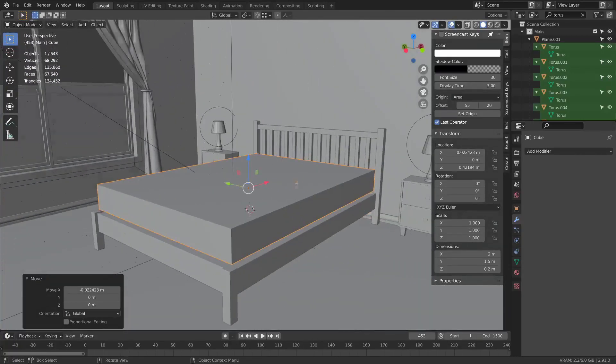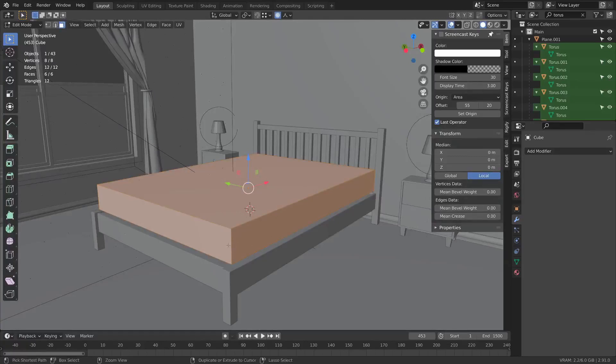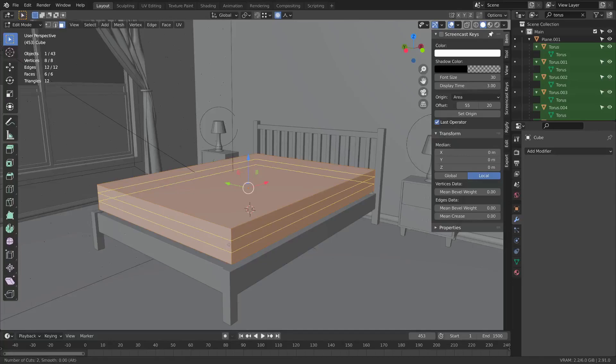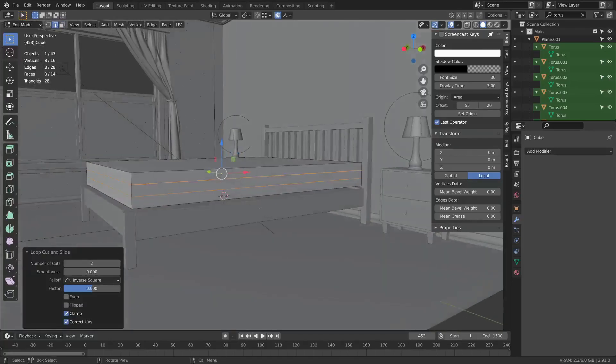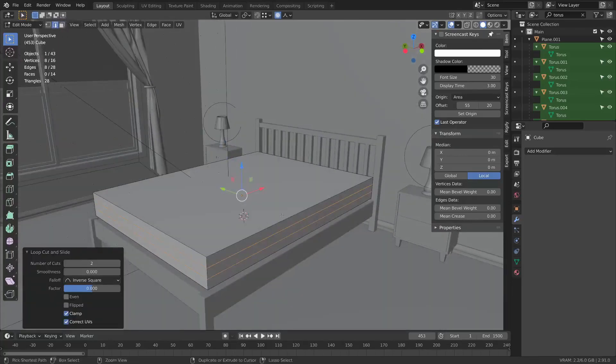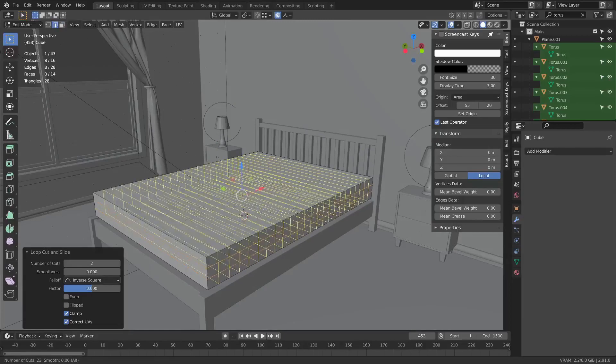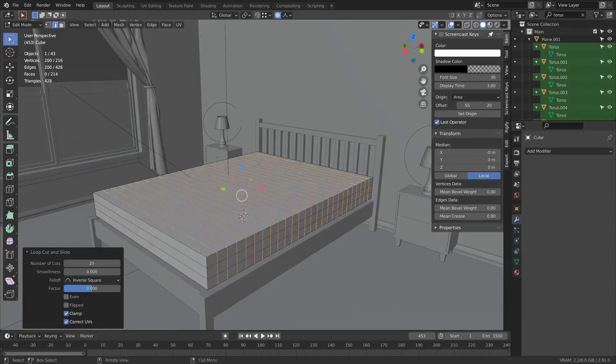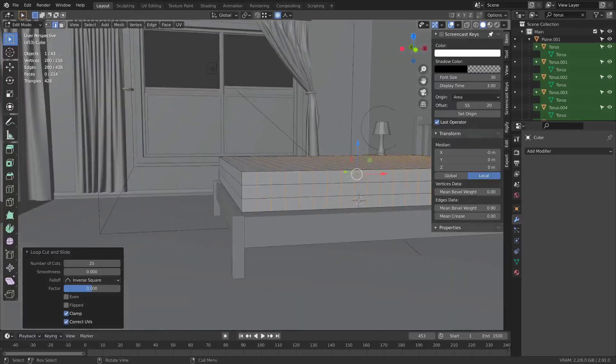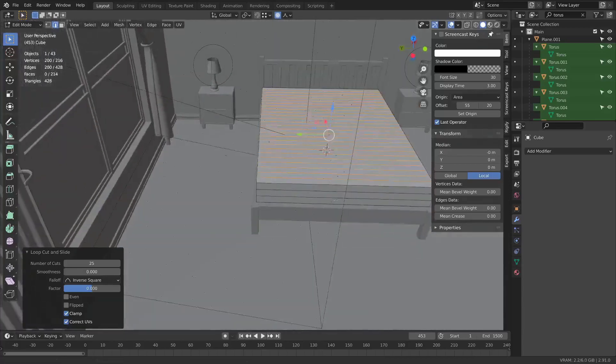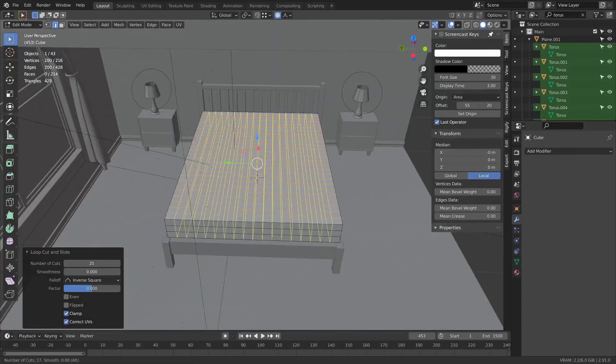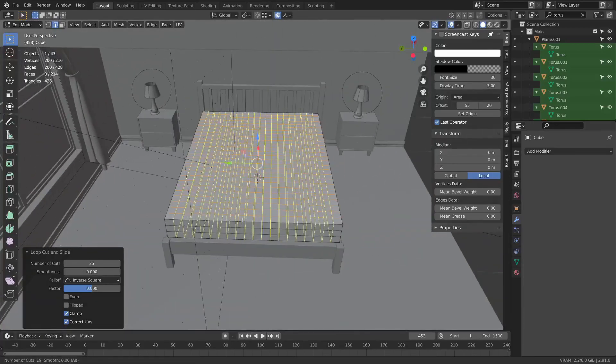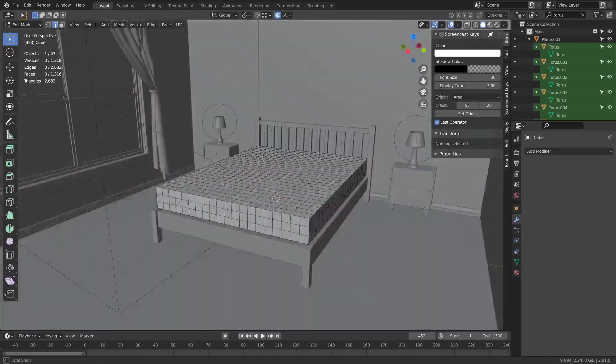Next I'm going to tab into edit mode and add some loops around it. I'm going to start with adding my loops around the Z axis. I'm going to hit Ctrl+R and put two loops here, and put a bunch here to get something that looks fairly close to an even square. Doesn't have to be absolutely perfect.